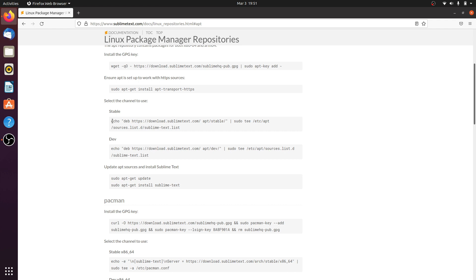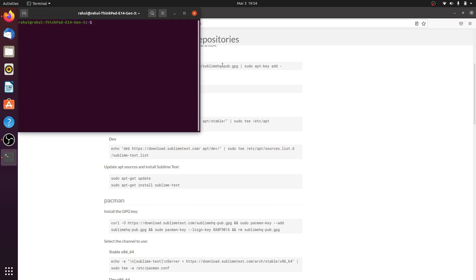There are five to six commands available to install Sublime in Ubuntu. Copy and paste these commands into the terminal.